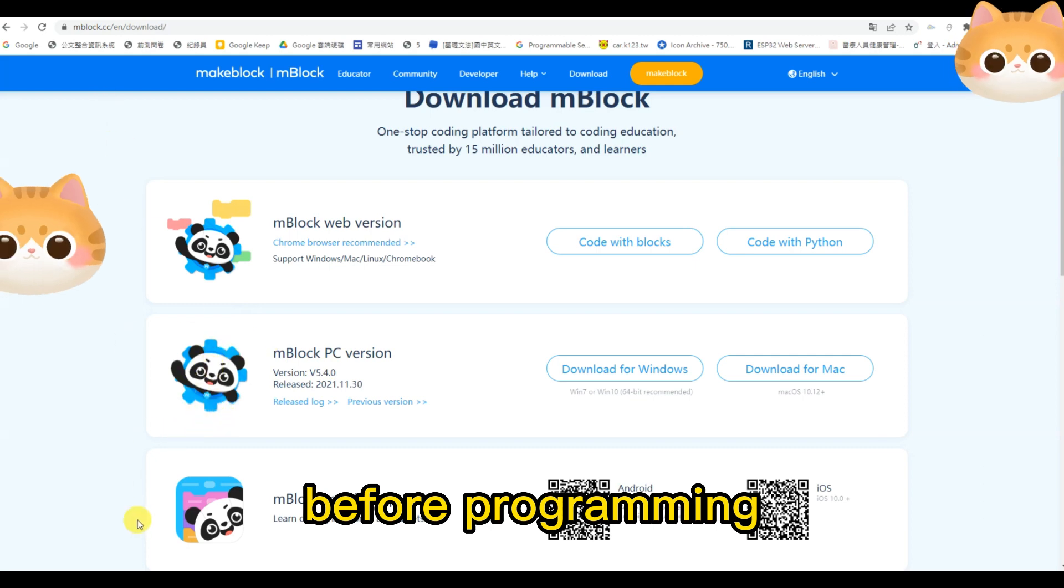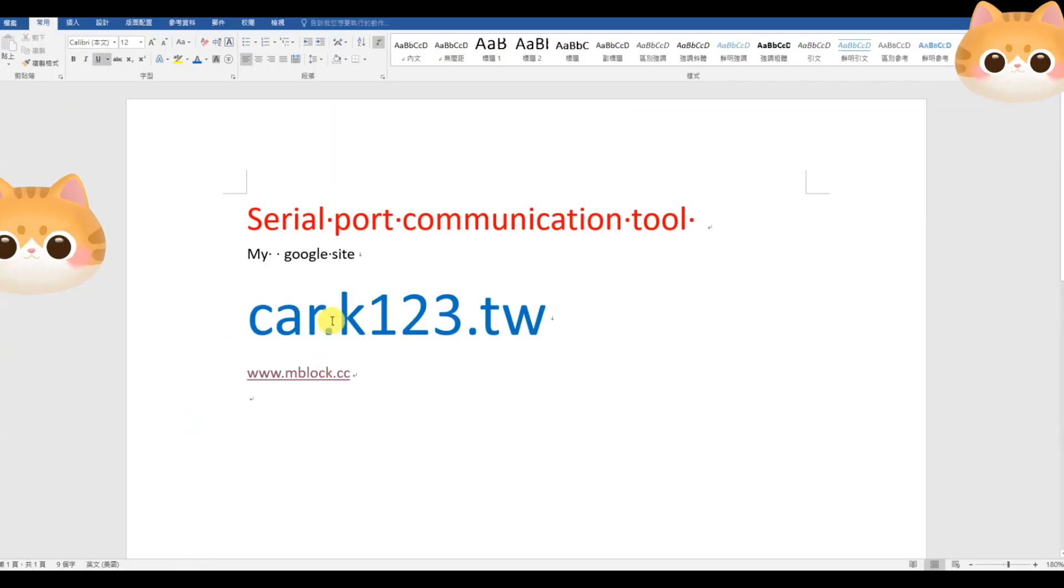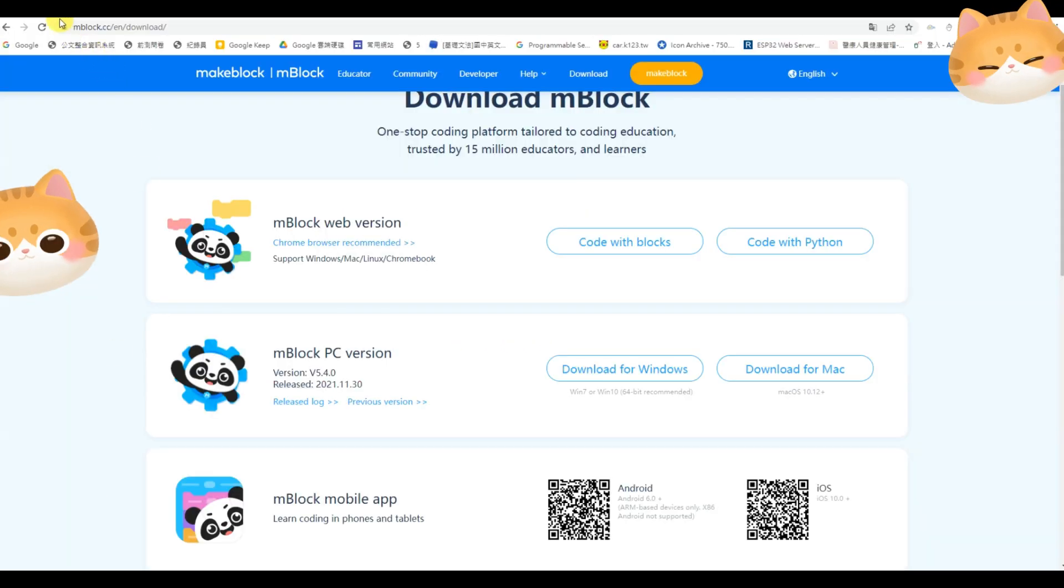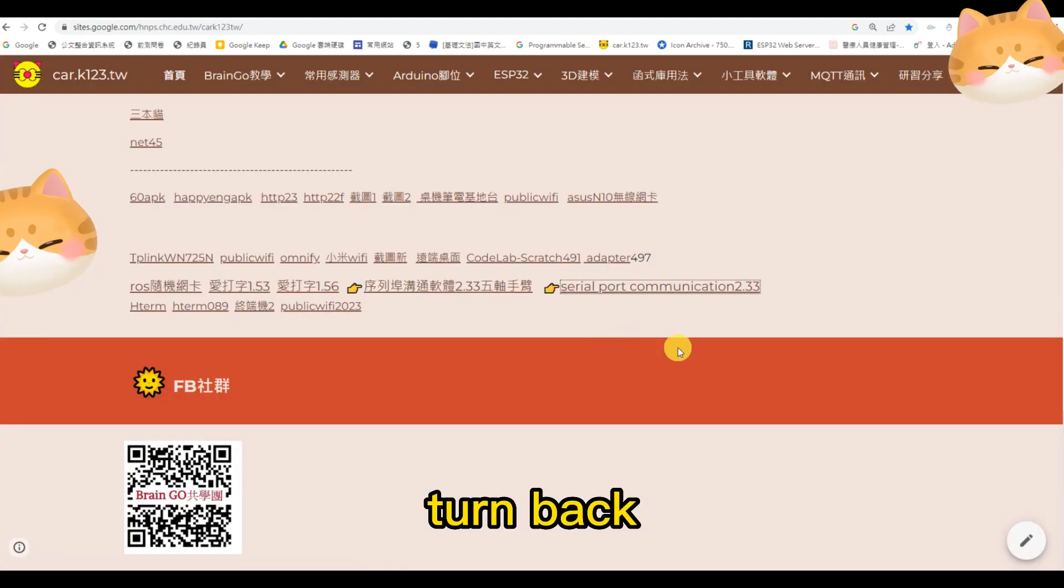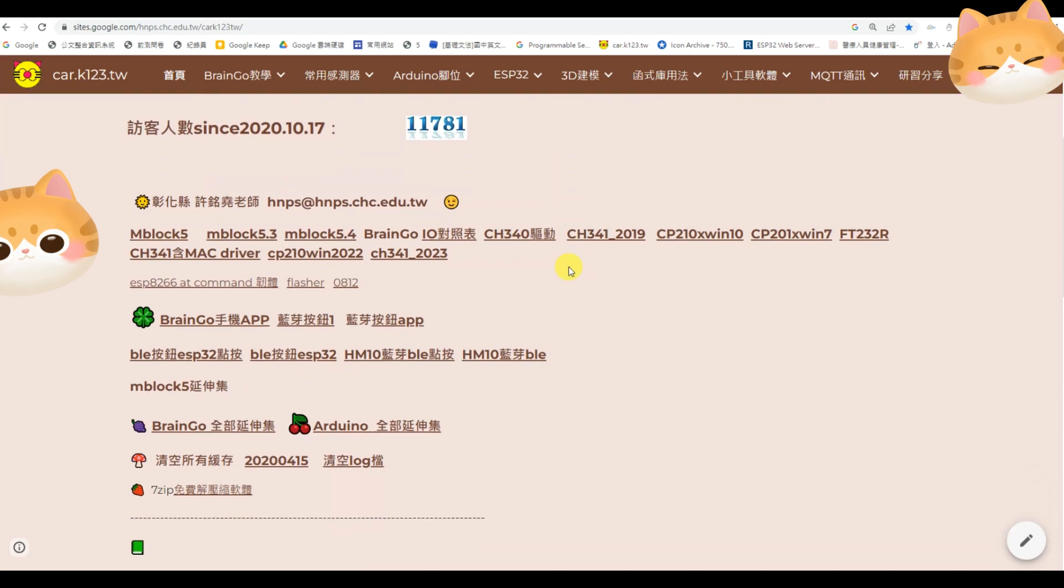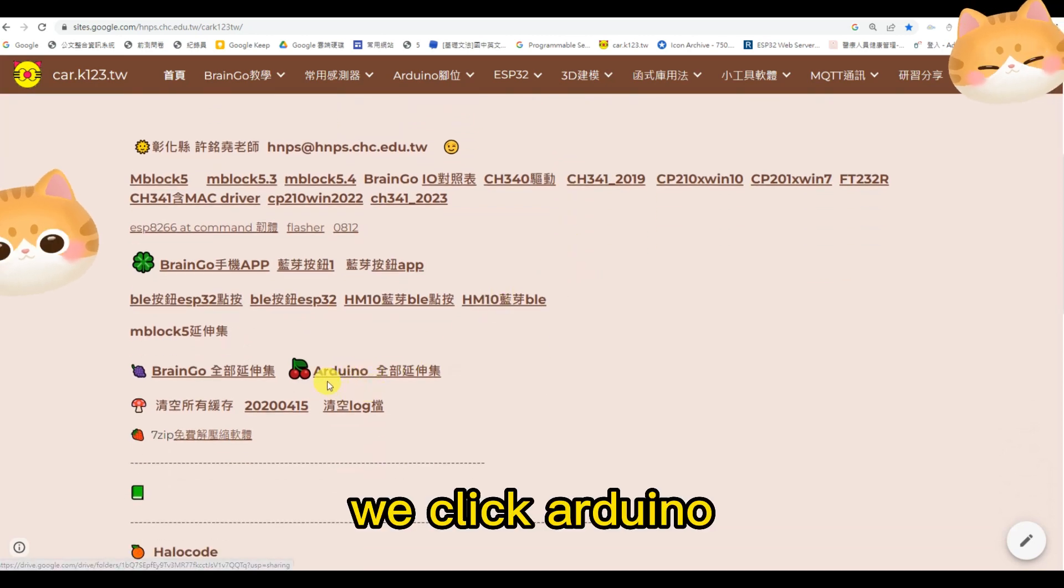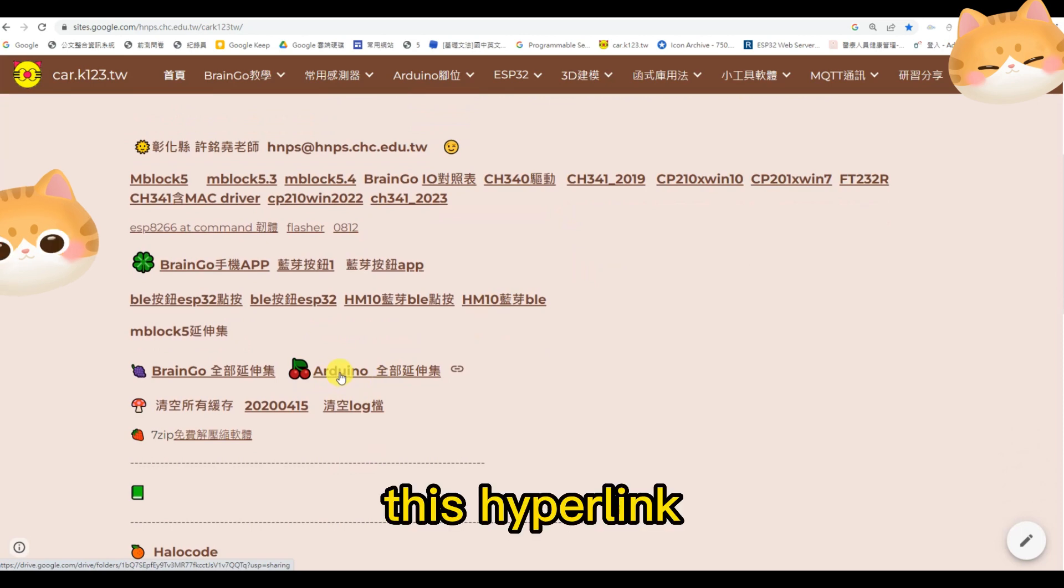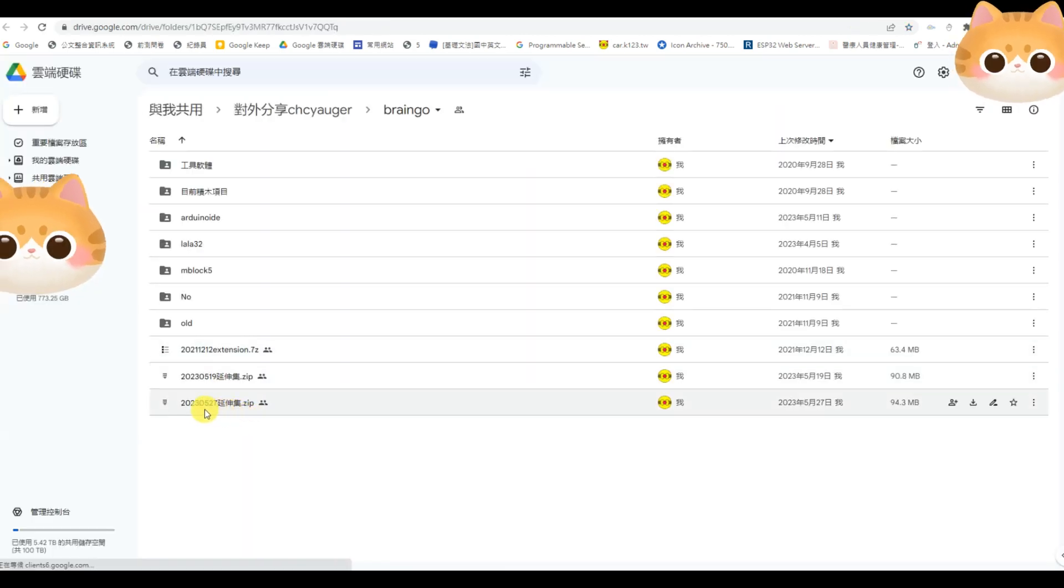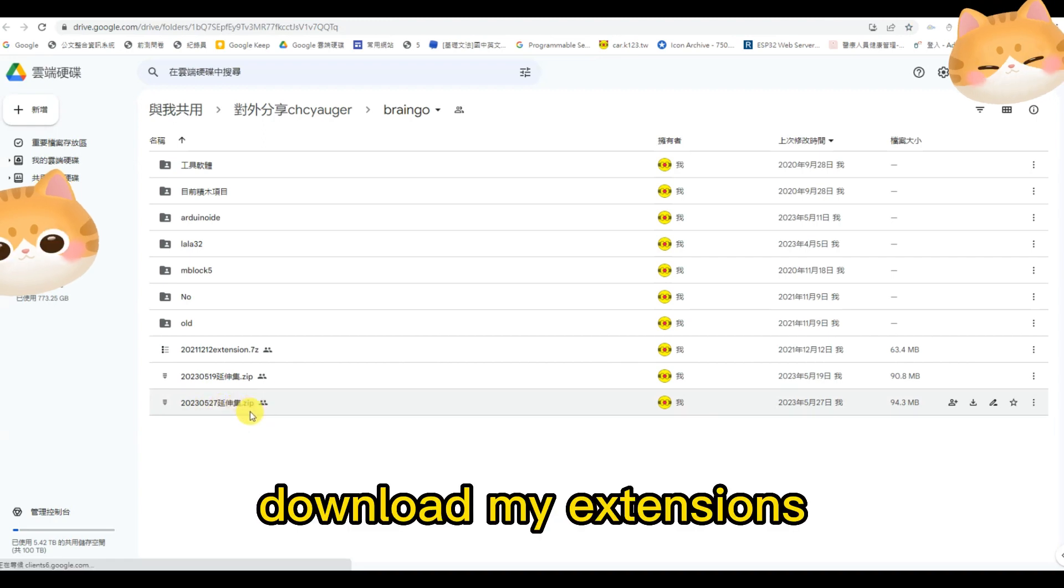Then, we come to car.k123.tw. Turn back. Go to this tab. We click demo. This hyperlink. Download my extensions.